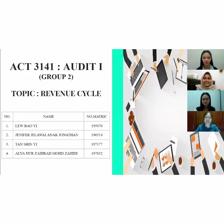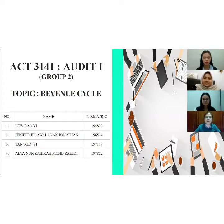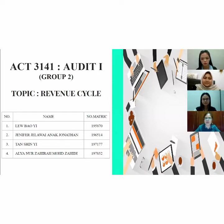A very good morning to Dr. Asma and all my fellow classmates. We are from group 2. This morning we are going to present on the topic of Revenue Cycle. First of all, before we proceed to our points, we will introduce ourselves.